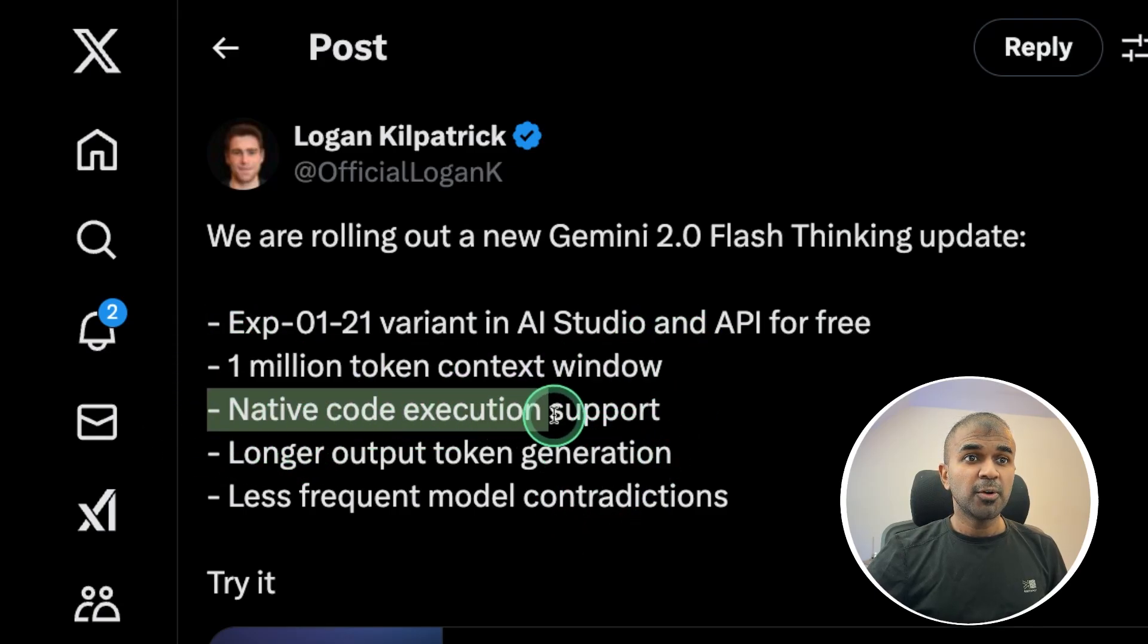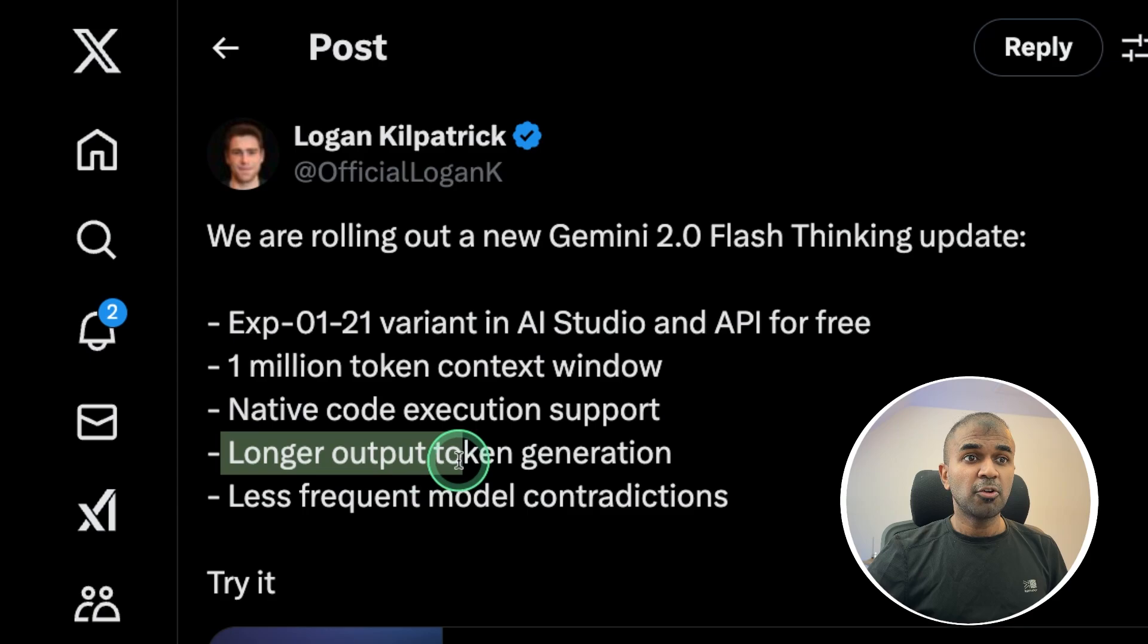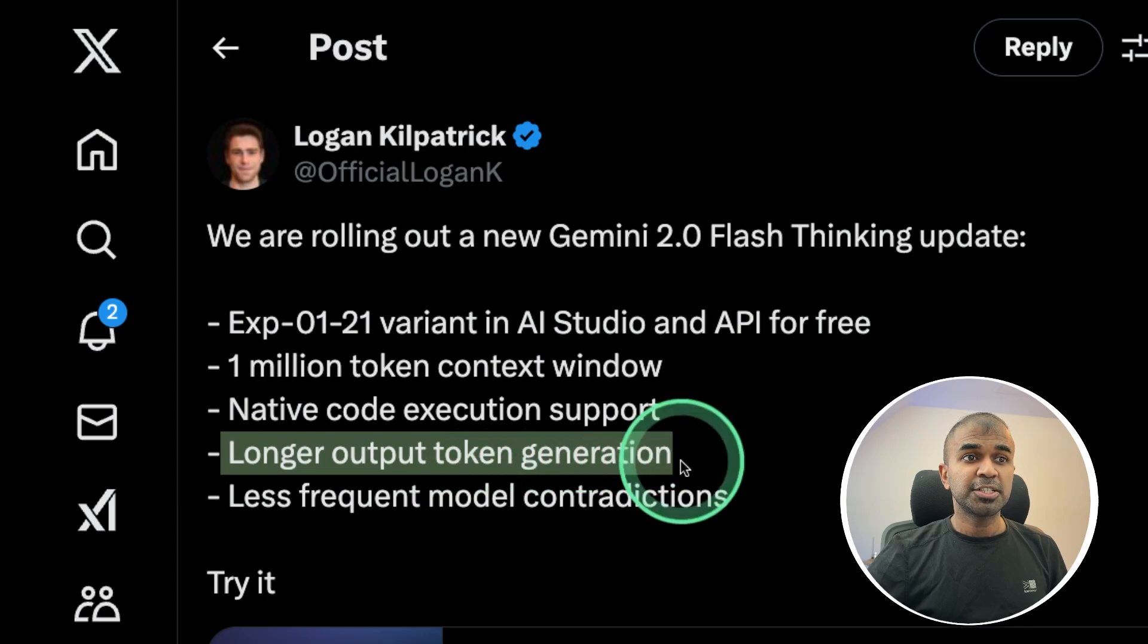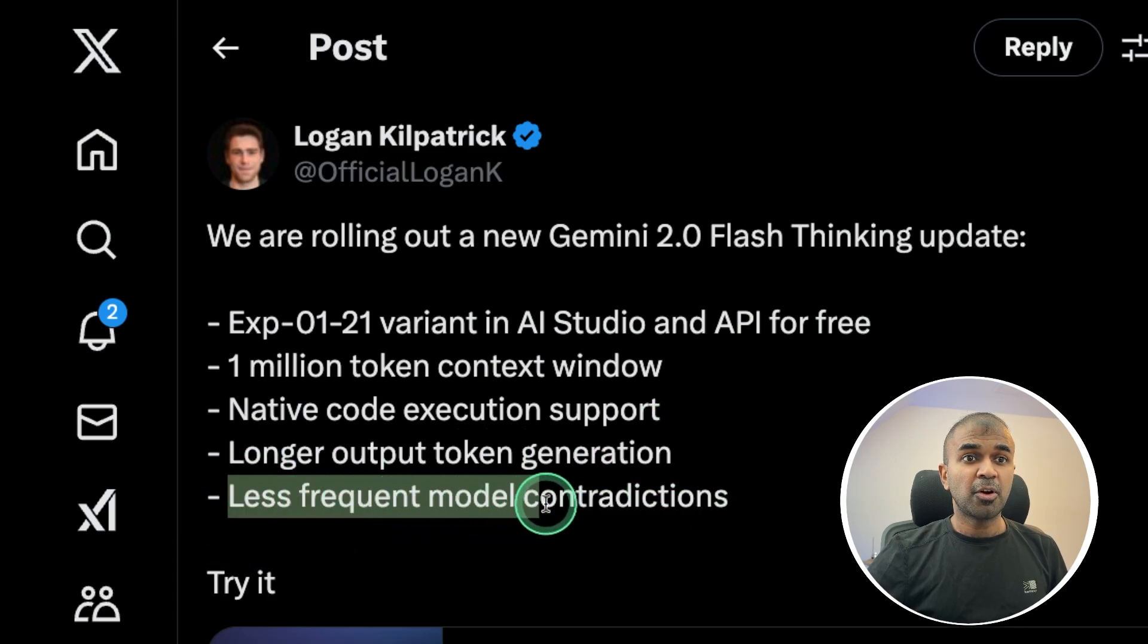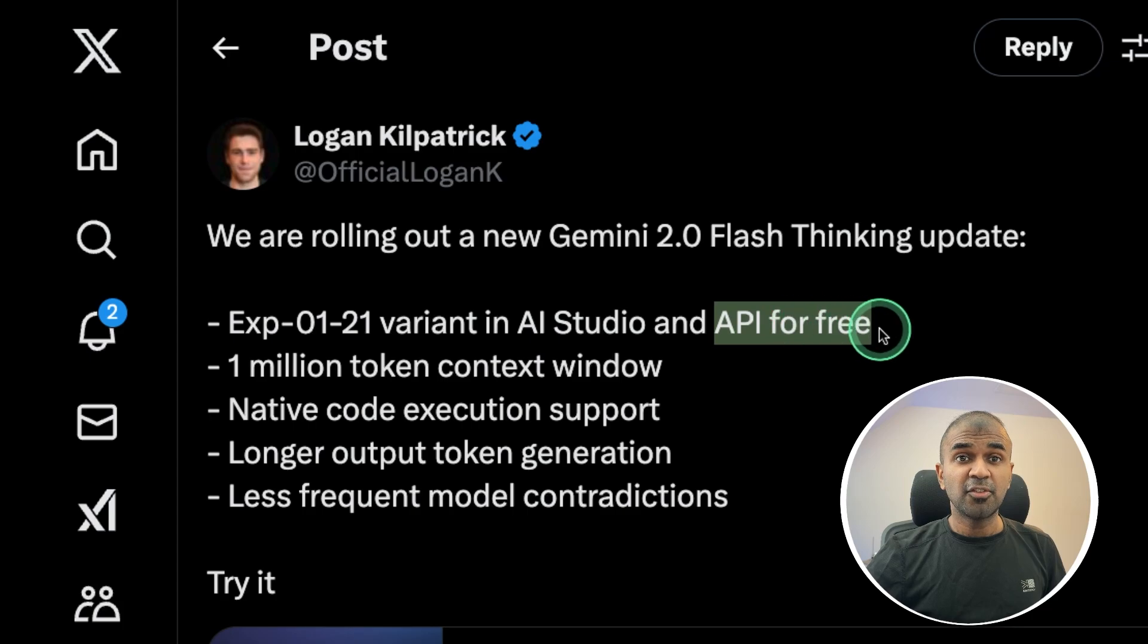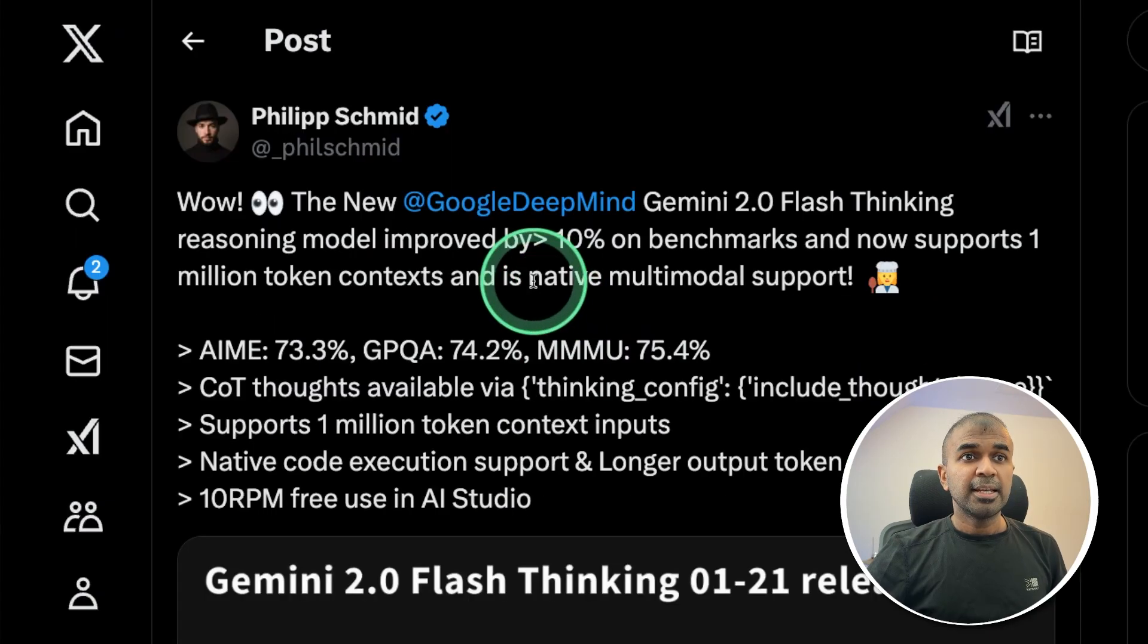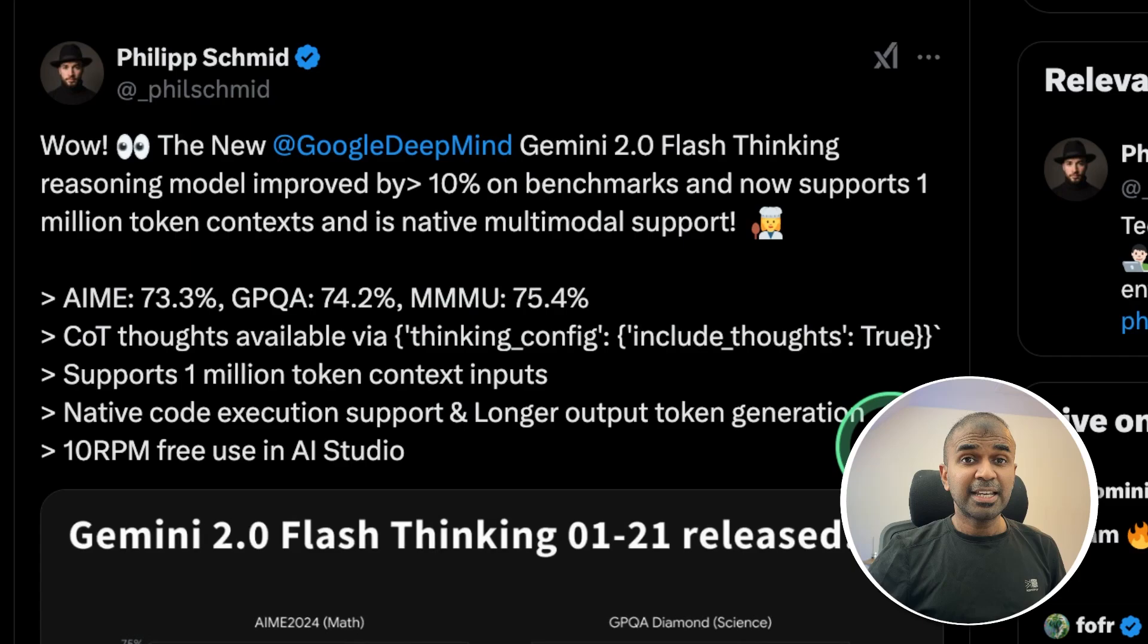Native code execution support, longer output token generation and less frequent model contradictions. It's now available for free for us to use, and it has native multimodal support. It can now think like humans.